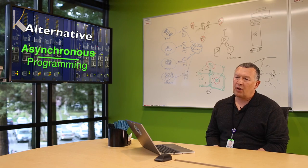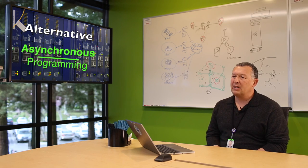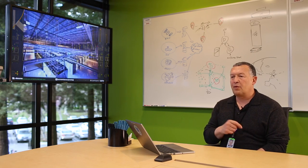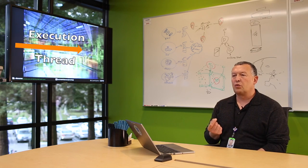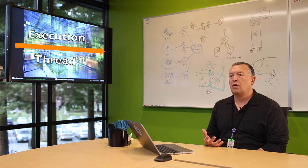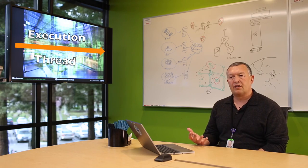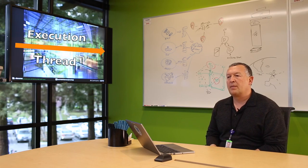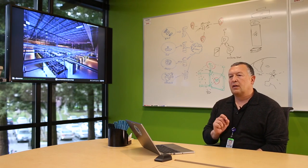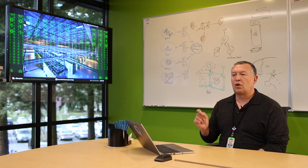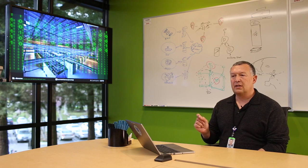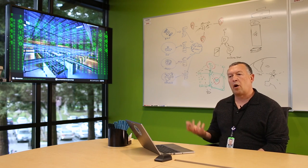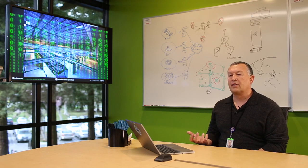And what synchronous programming really means is that in the same thread of execution, when you actually have to make a call to a long latency I/O operation, for example, the program basically stalls at that point and unblocks when that operation is completed.